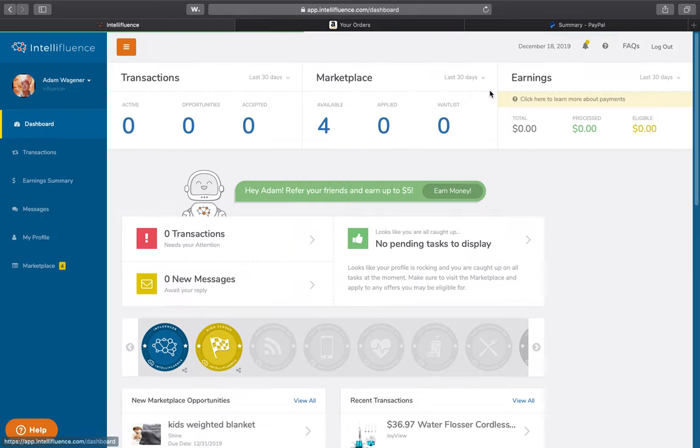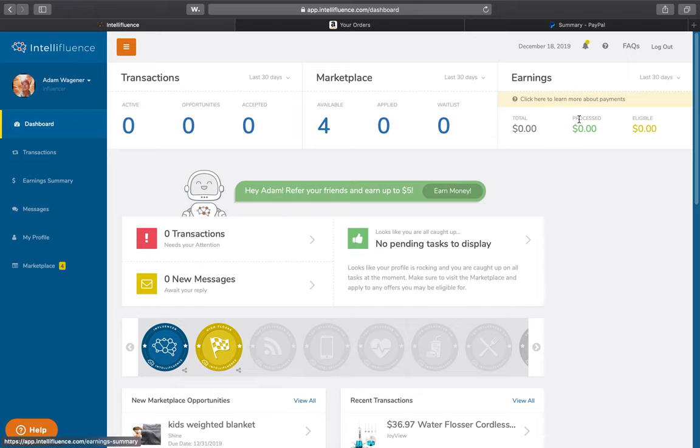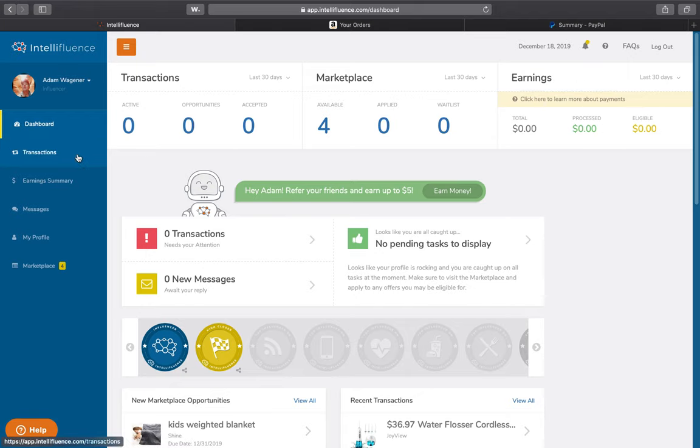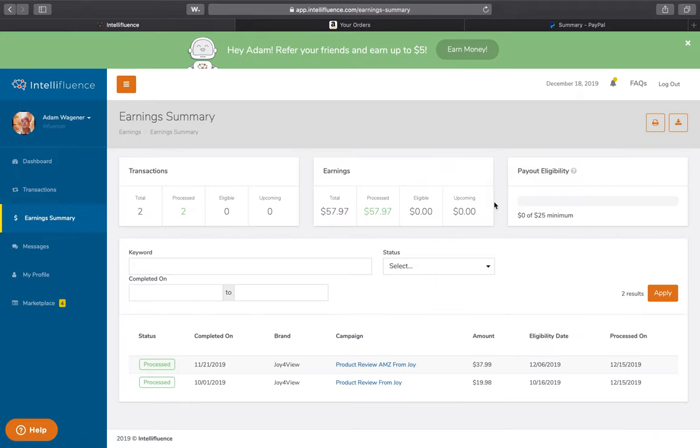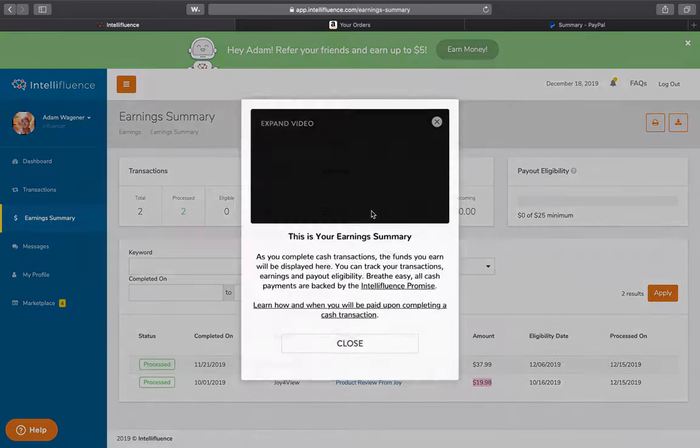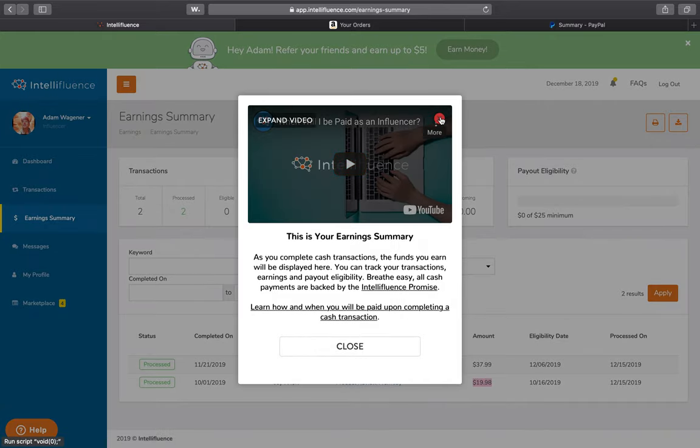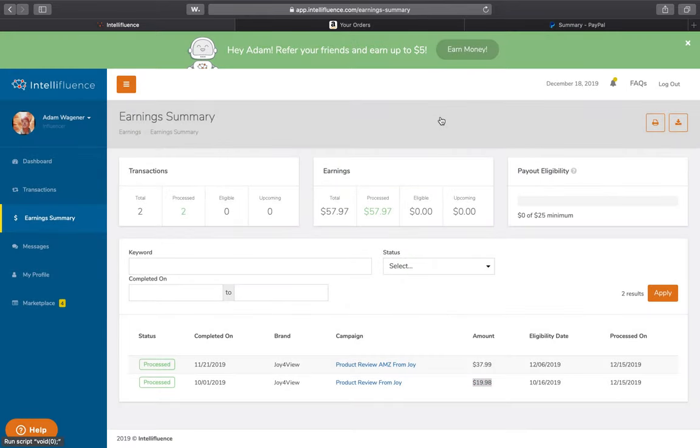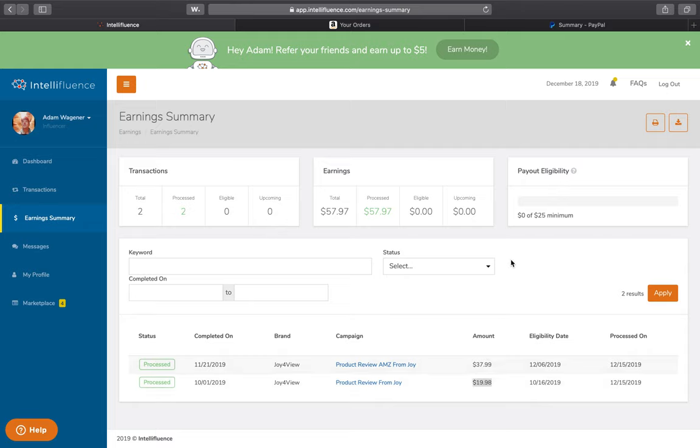It takes another day, and then they approve you for payment. And then Intellifluence holds on to your payments. Let's go to my earnings tab here. So it said the first one I did, it was, oh, there it is. So it was like 19.98 was the earbuds. So that shows up in my earnings, but it doesn't get processed until like two weeks later. They do the payout. So you're not getting paid right away. So be careful if you're on a tight budget.